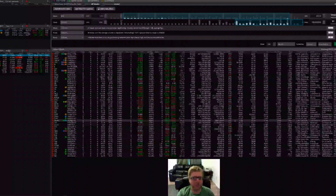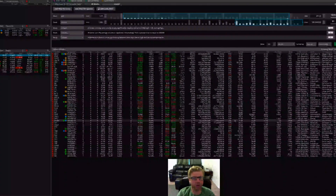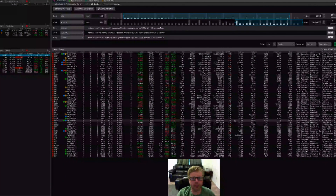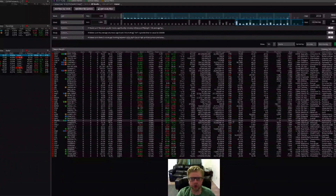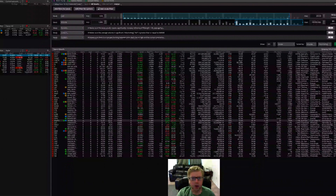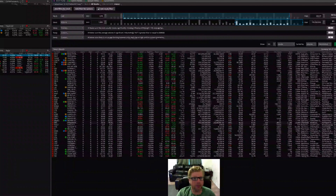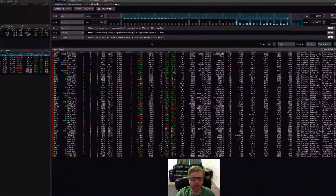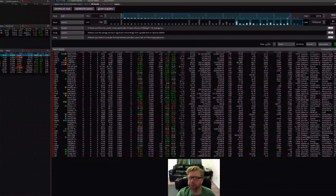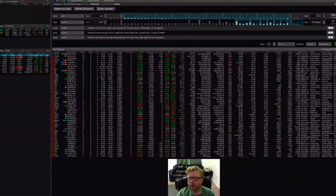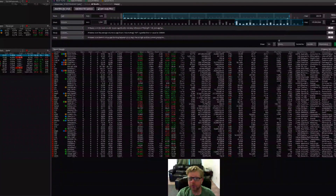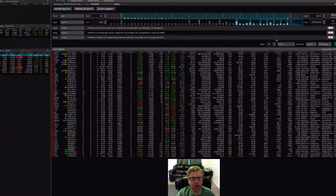All right, hey guys, this is Josiah. I just wanted to do another quick video here to show you basically how I scan for gaps in the morning. I want to do this before the market gets open here, so it's about 8:05 Central time right now, markets gonna open in about 25 minutes.